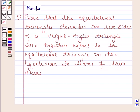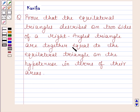Hi and welcome to our session. Let us discuss the following question. Proof that the equilateral triangles described on two sides of a right angle triangle are together equal to the equilateral triangle on the hypotenuse in terms of their areas.